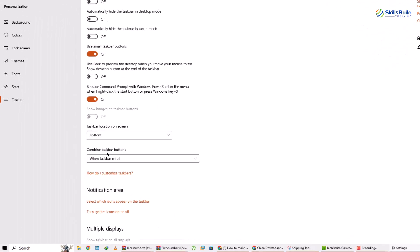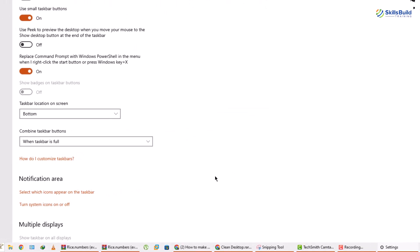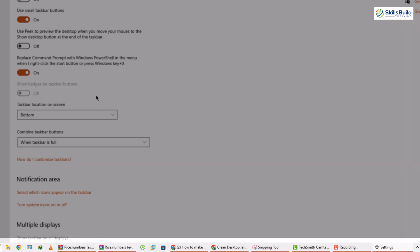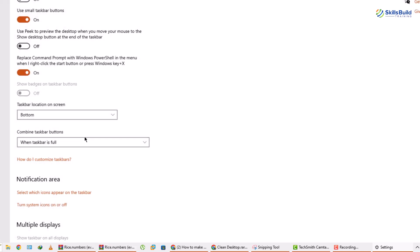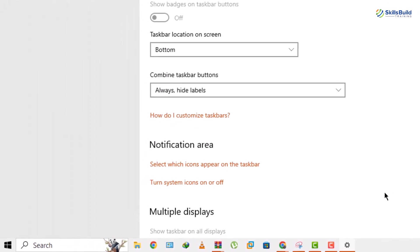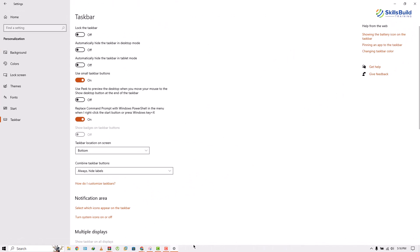After that, here we have an option that says 'Combine taskbar buttons.' At the moment, all the applications open in my system have their icon and their label. But I want to have only icons. So just click on this option and go for 'Always hide labels.' Now we only have icons with an underline on those applications that are currently open, so it looks more sophisticated.